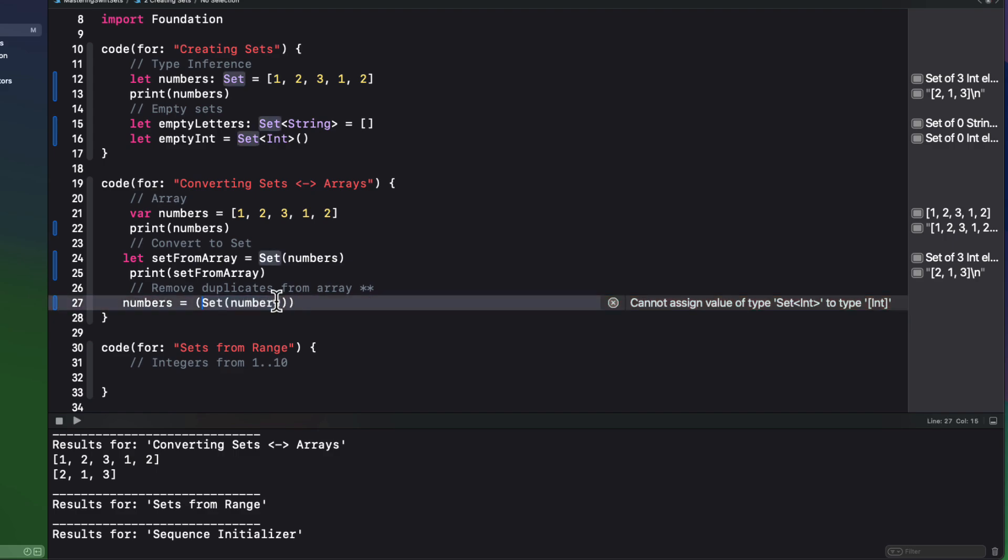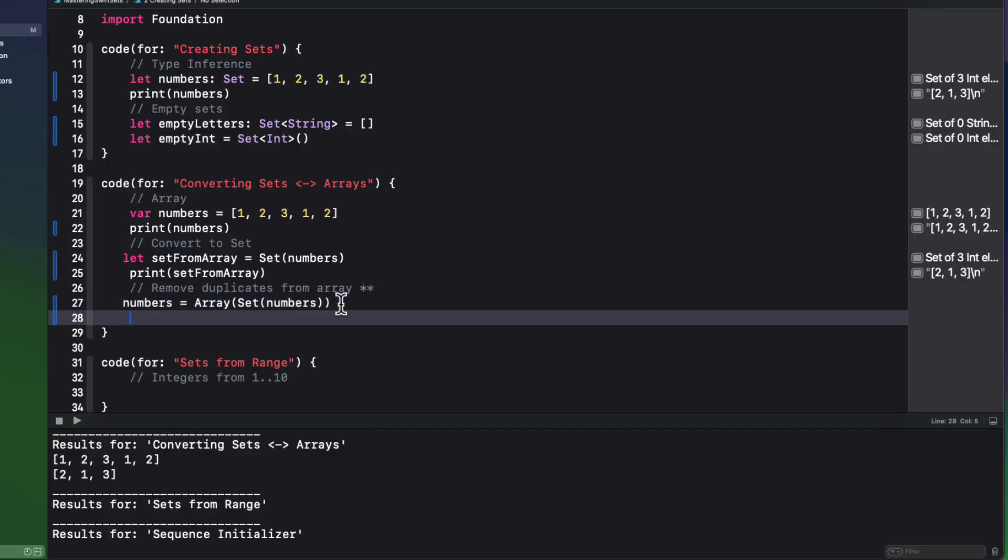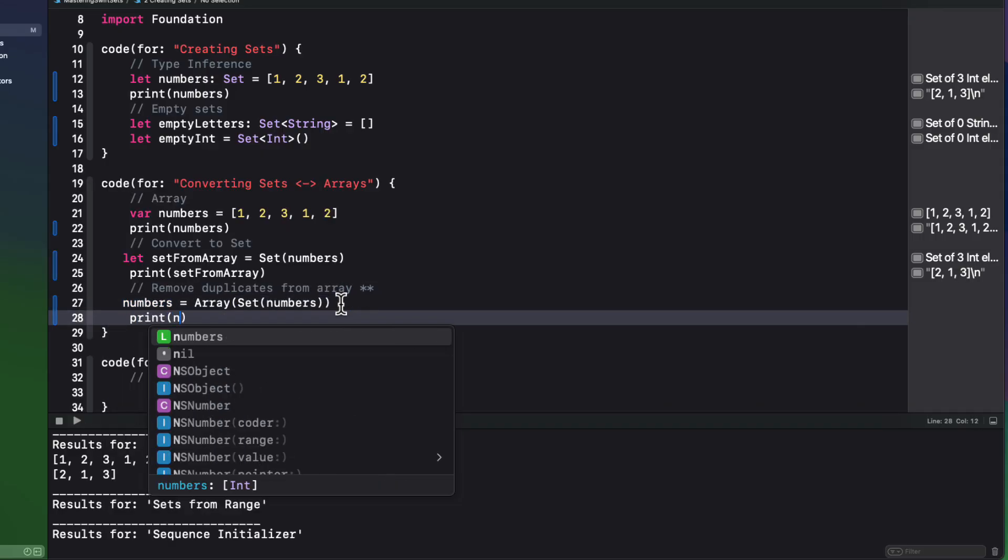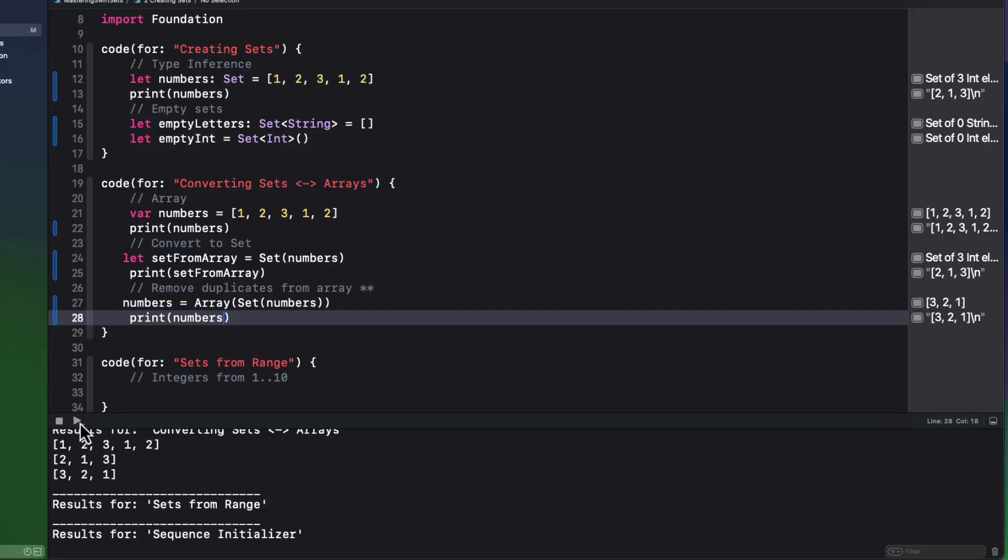You can then remove duplicates from any array and keep the object as an array by first converting it to a set and then back to an array again. Of course, the order may be lost because of that initial set conversion, and that's something to be aware of.